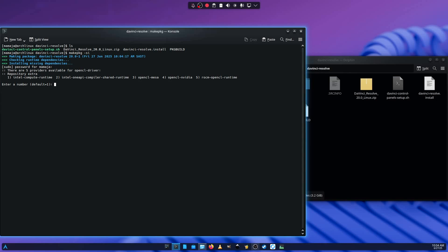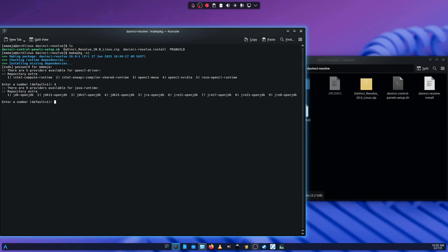So when it installs extra repositories, there's some OpenCL drivers for your various graphics cards. So be careful here. Don't just press enter. Number one is Intel compute runtime. Number two is Intel One API. Number three is OpenCL Mesa. Number four is OpenCL NVIDIA. Number five is Rockom OpenCL runtime. So I'm using an NVIDIA GPU, which is a GTX 1060. So it means I'm going to press option number four for OpenCL NVIDIA. If you're using AMD, I think you're going to use OpenCL Mesa. Then for Intel integrated stuff and the ARC GPUs. So in my case, I'm selecting OpenCL NVIDIA since I'm using an NVIDIA GPU, which is option number four. Then I press enter.